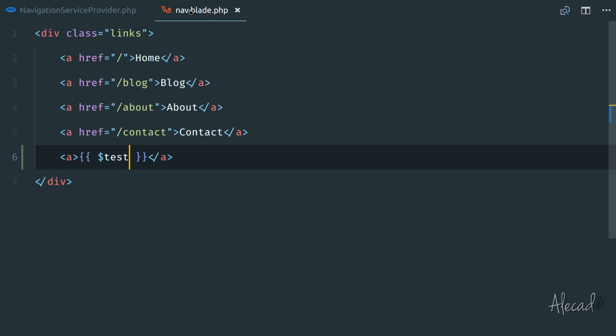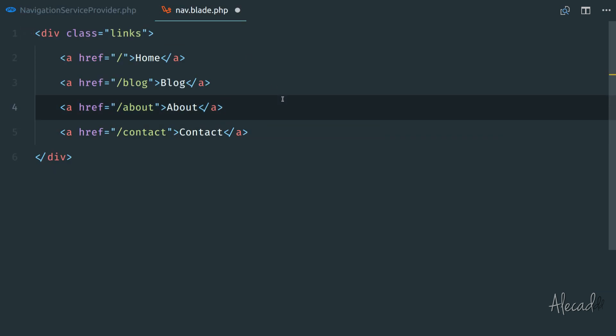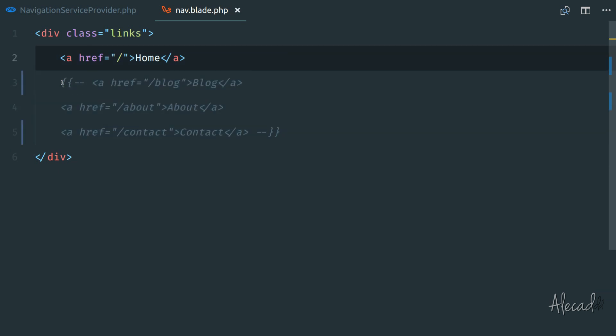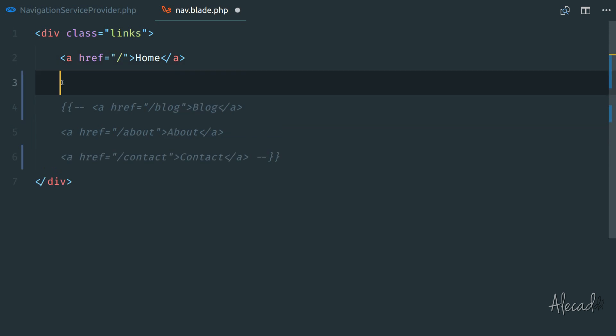So now in our nav.blade.php, let's delete these. And let's comment these out for now. And let's do something really simple. Let's see if we actually get the pages.